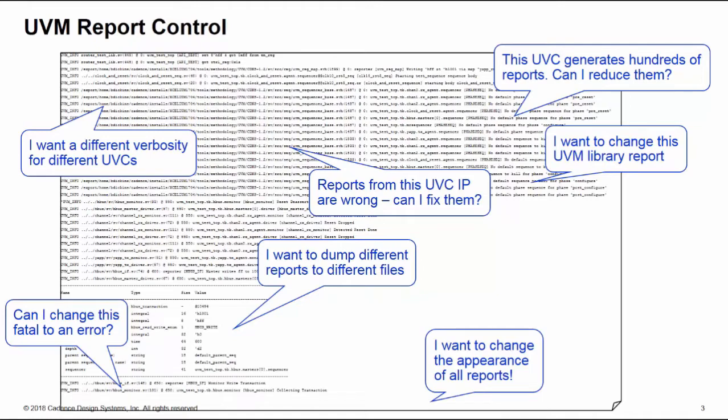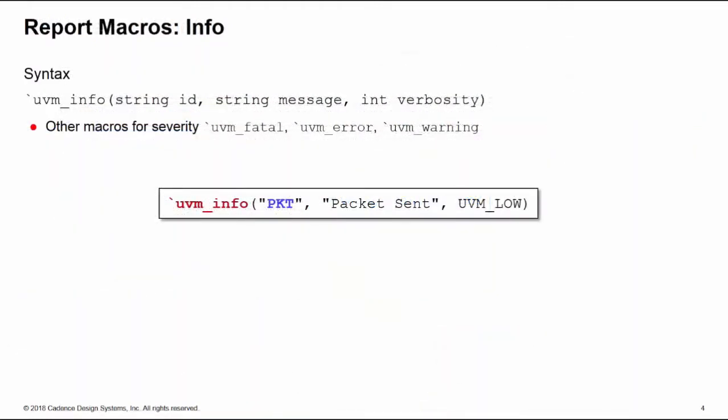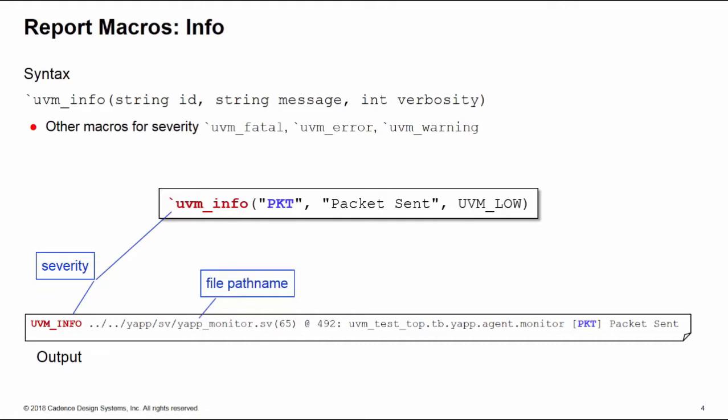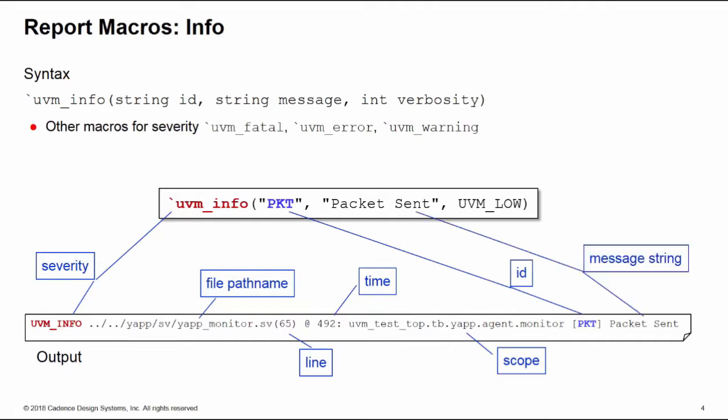So first of all let's start with the basic UVM report. The basic UVM info has three arguments: a string ID, a string message, and a verbosity. Remember we have other macros for fatal, error, and warning reports. If we execute this tick UVM info we get the following output. We have the severity reported, then a path name down to the file that contains the report declaration, the line number inside that file where the executed line for the report was, the time when the report was executed, and a scope which is a hierarchical path name down through your UVM environment to the component that generated the report. Finally at the end of the line we get the payload of the report which is the ID string and the message string itself.